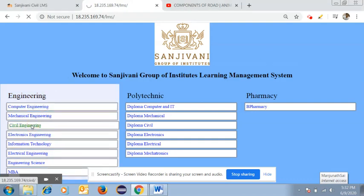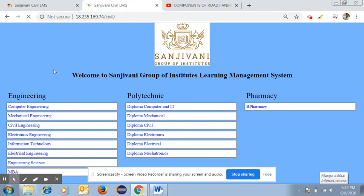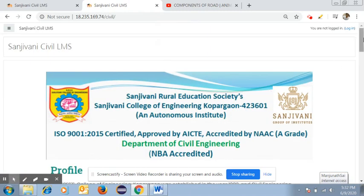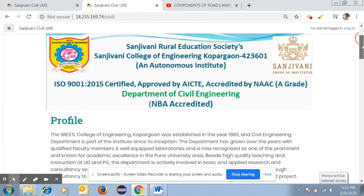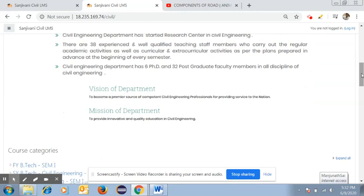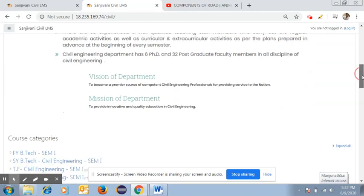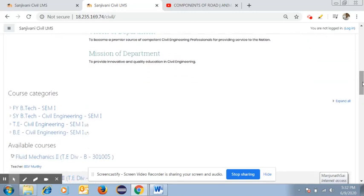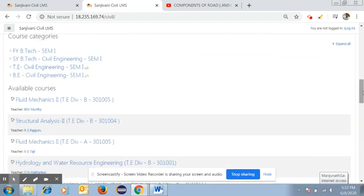You can visit the Civil Engineering Department. Once you visit the department, you can see the profile, accreditation details, vision, and mission of the department. Below this, we can go through the course categories: First Year BTech, Second Year BTech, TE Civil Engineering, and BE Civil Engineering for the first semester, along with the available courses and teachers as per class and division.